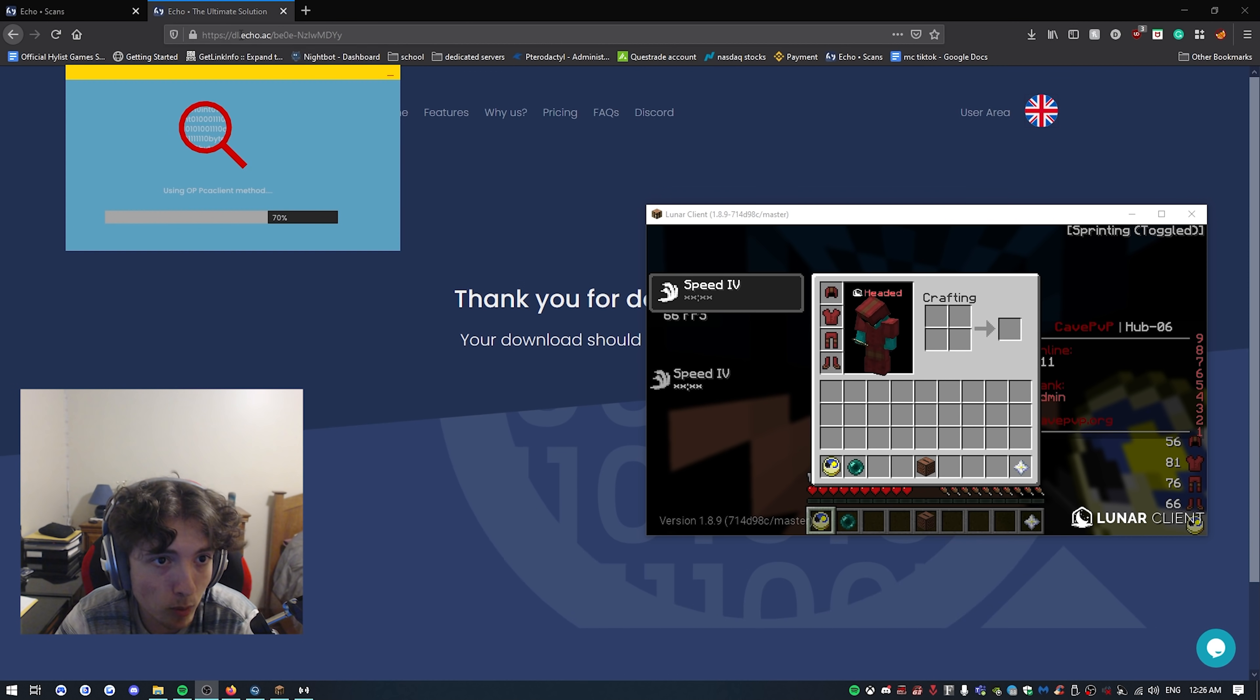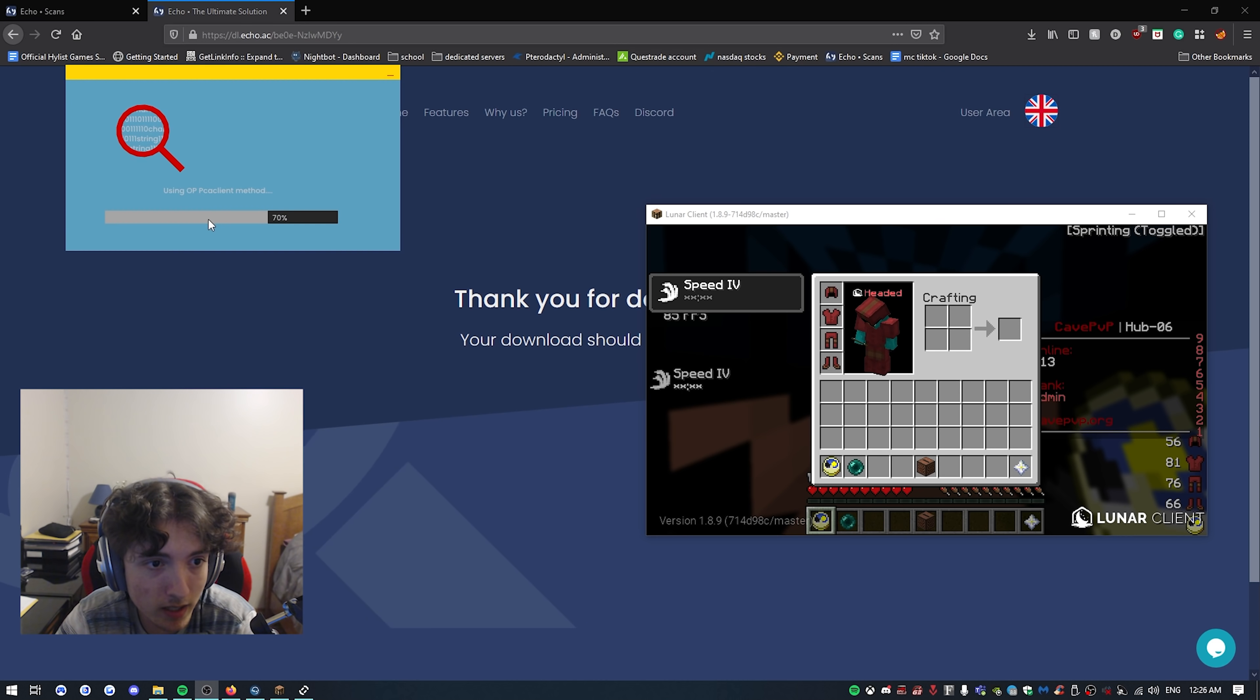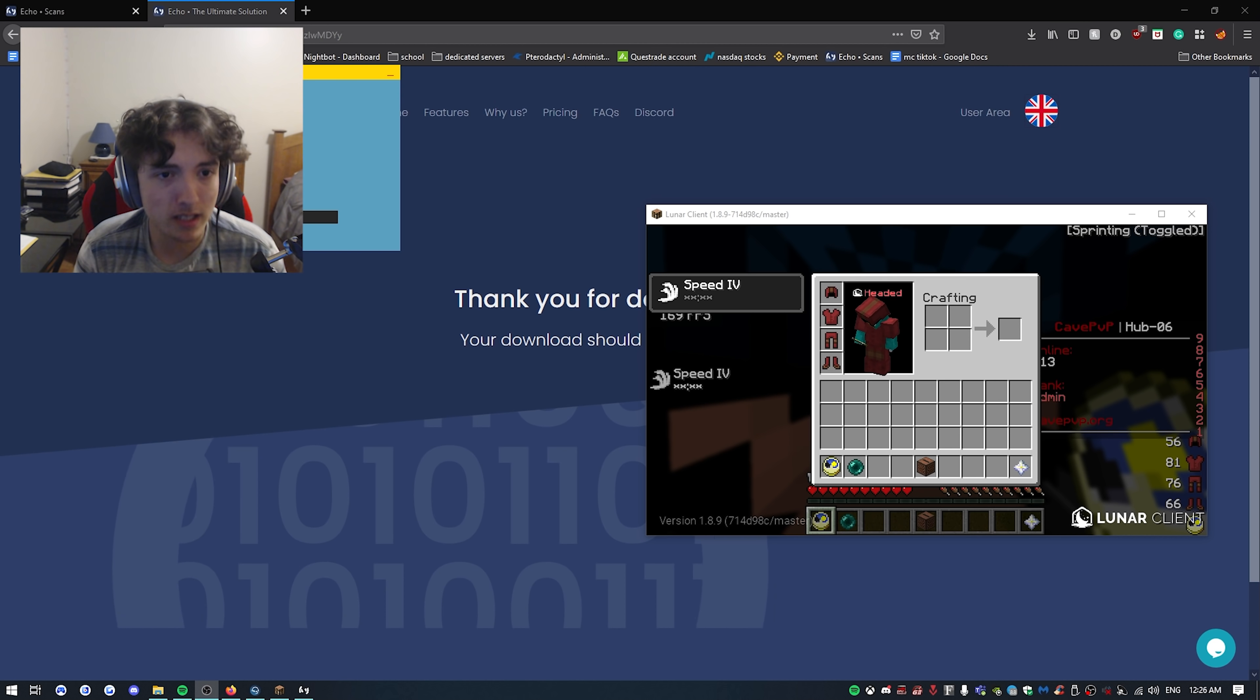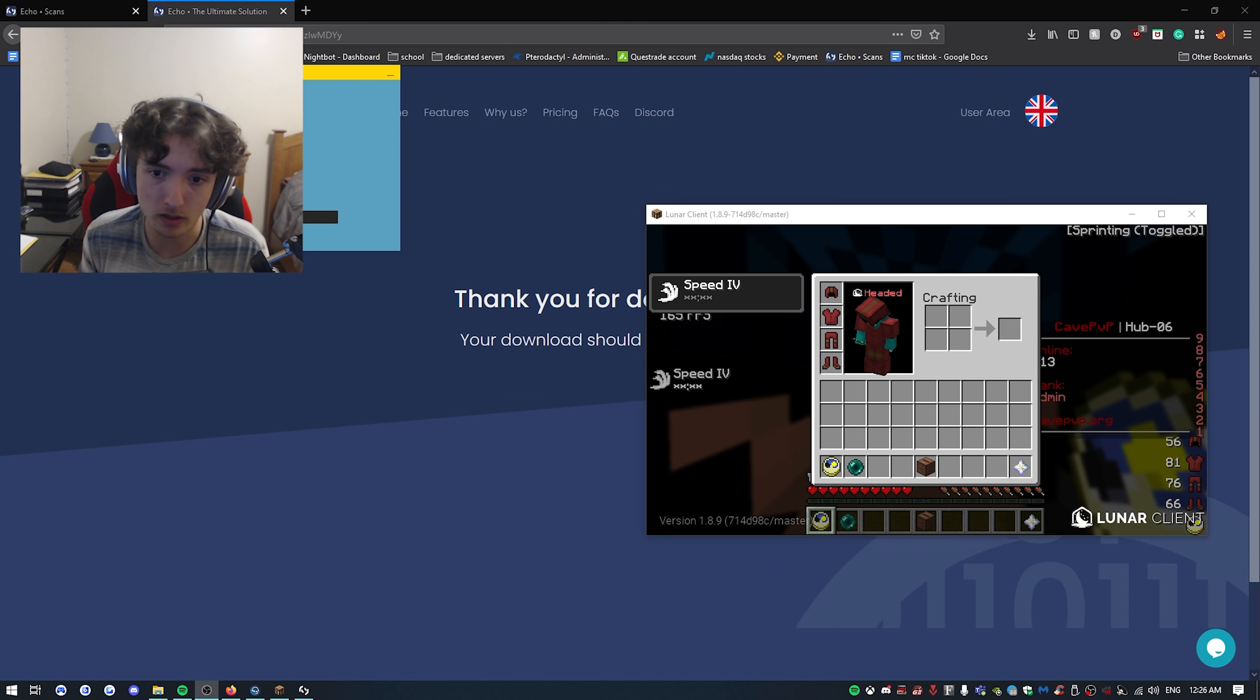Alright boys, as you guys can see man, once we typed in the freaking link, it downloaded it. So we opened it and it's using the oppca client method. Obviously this is just customized for me man because you know I use pca client a lot. They're really funny boys.